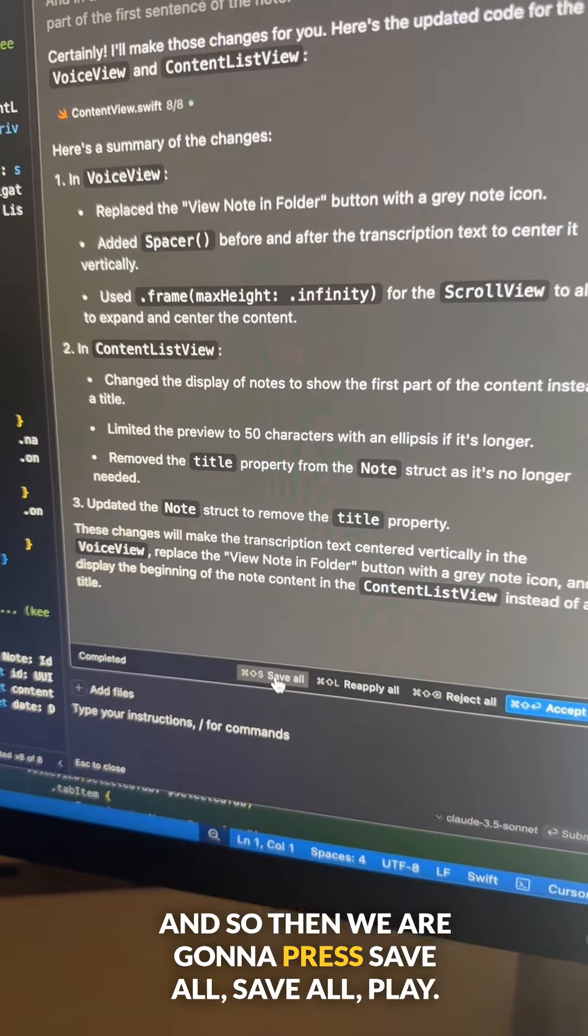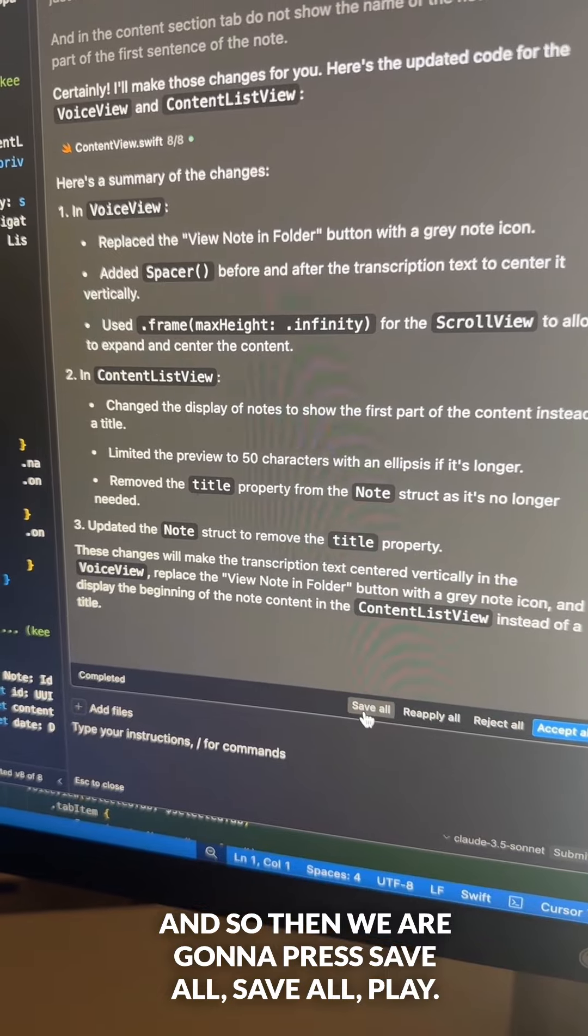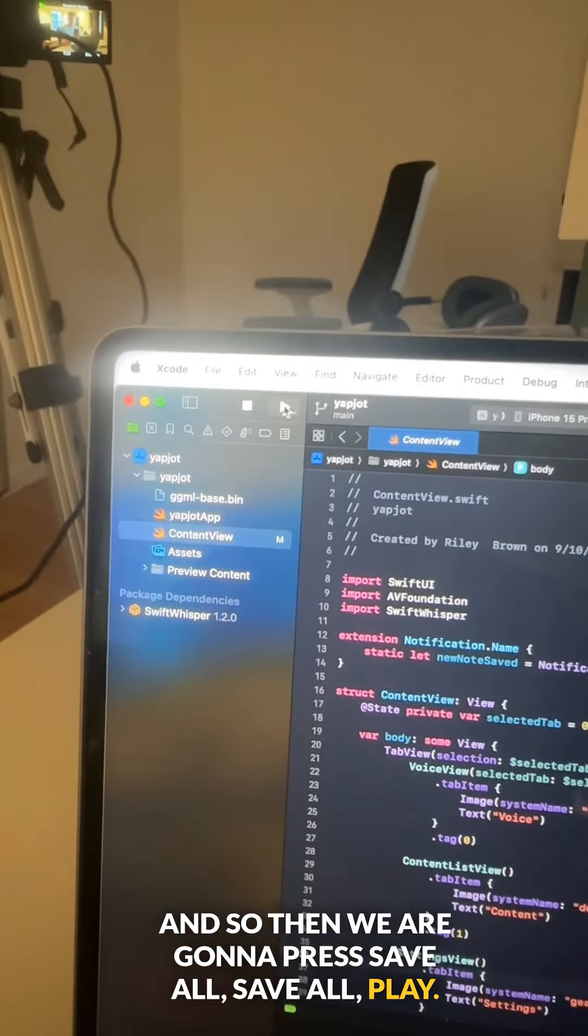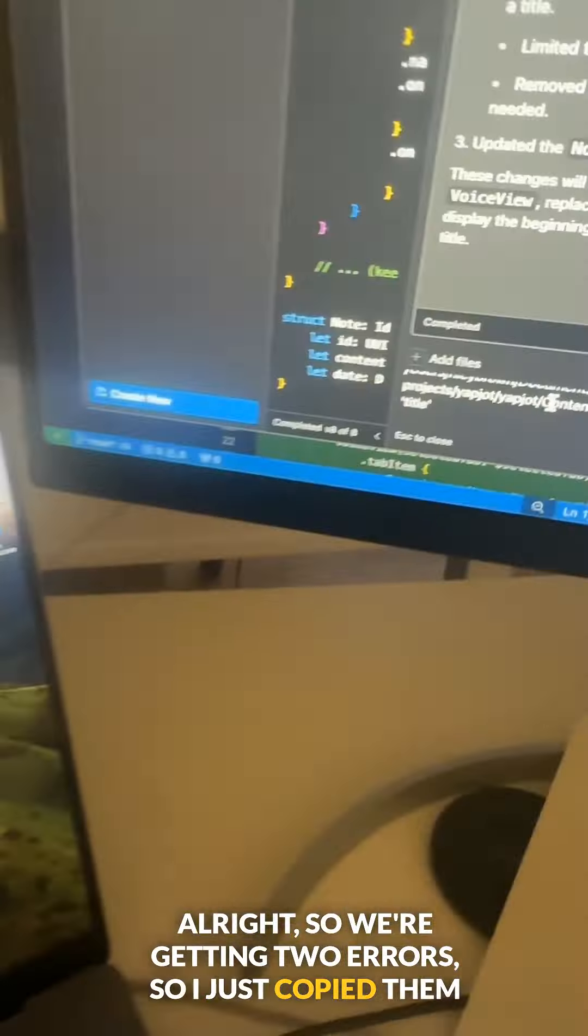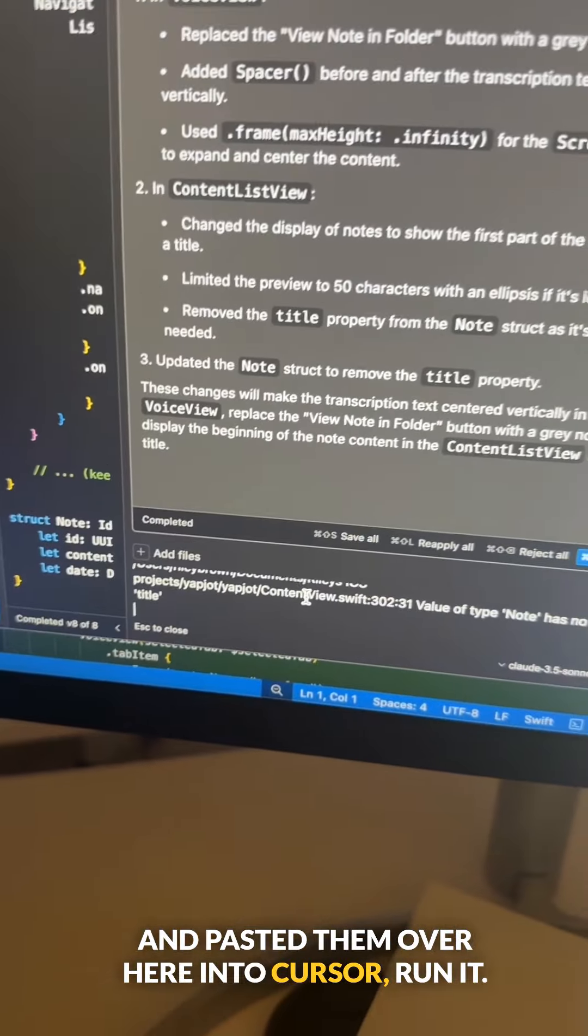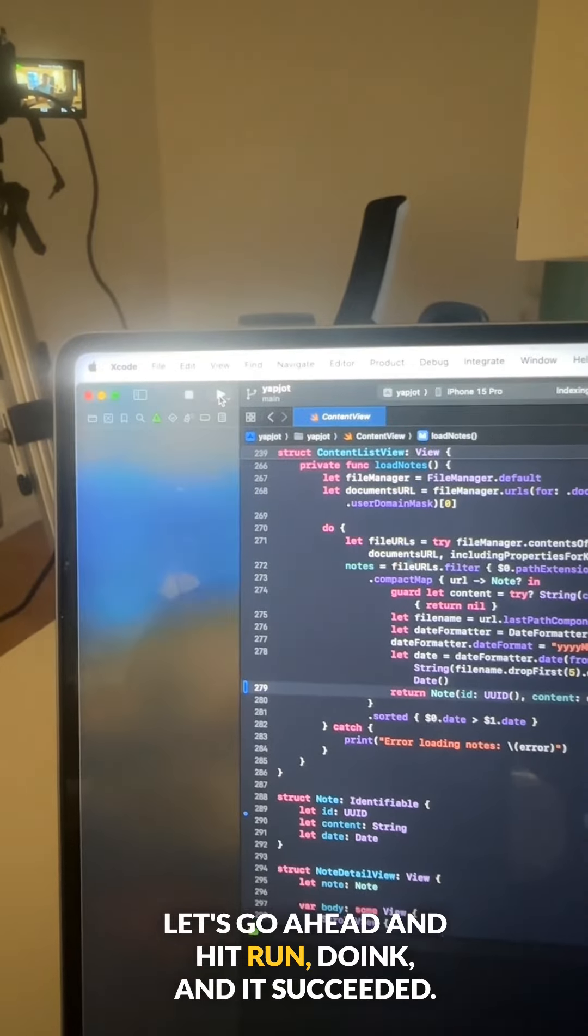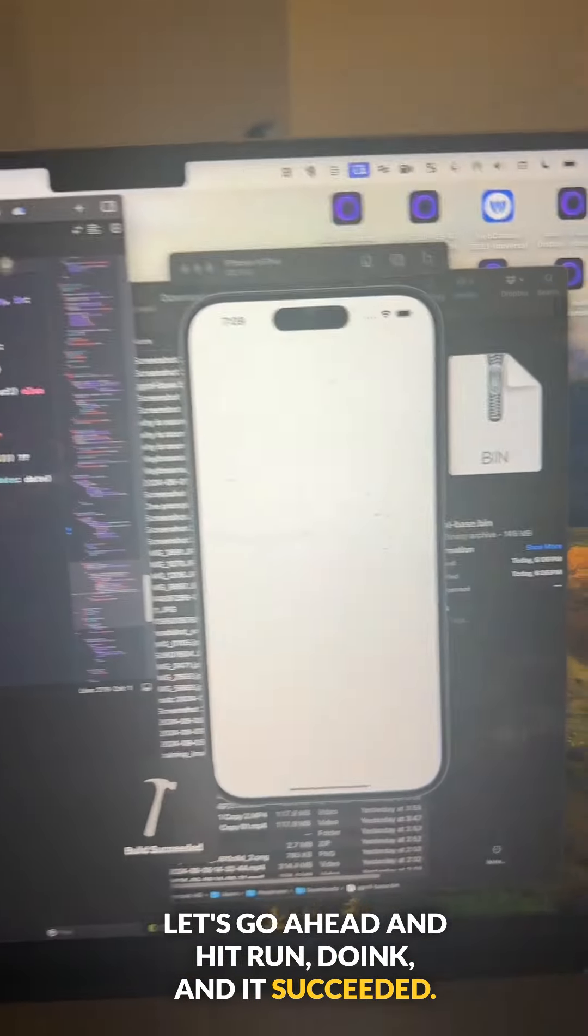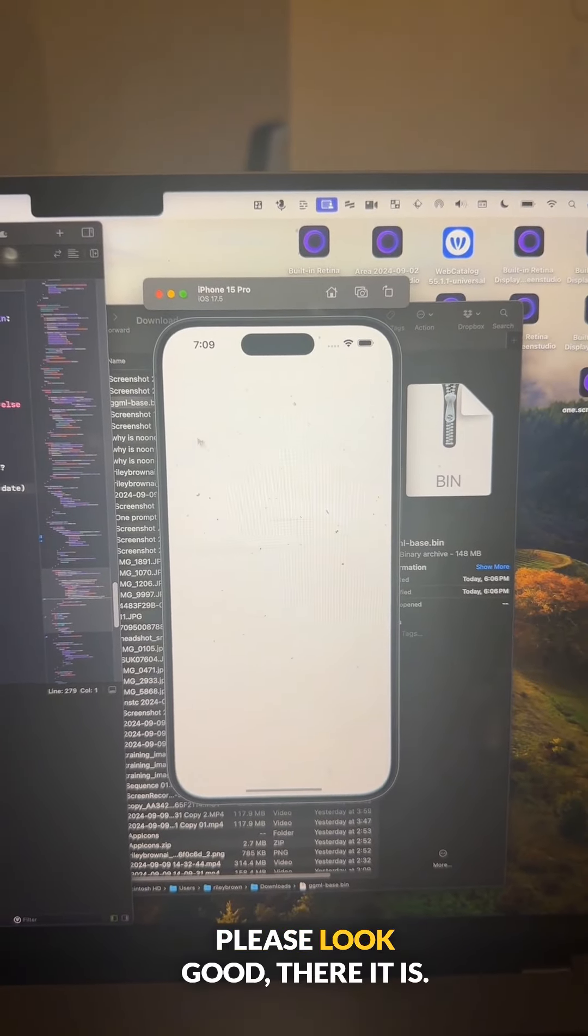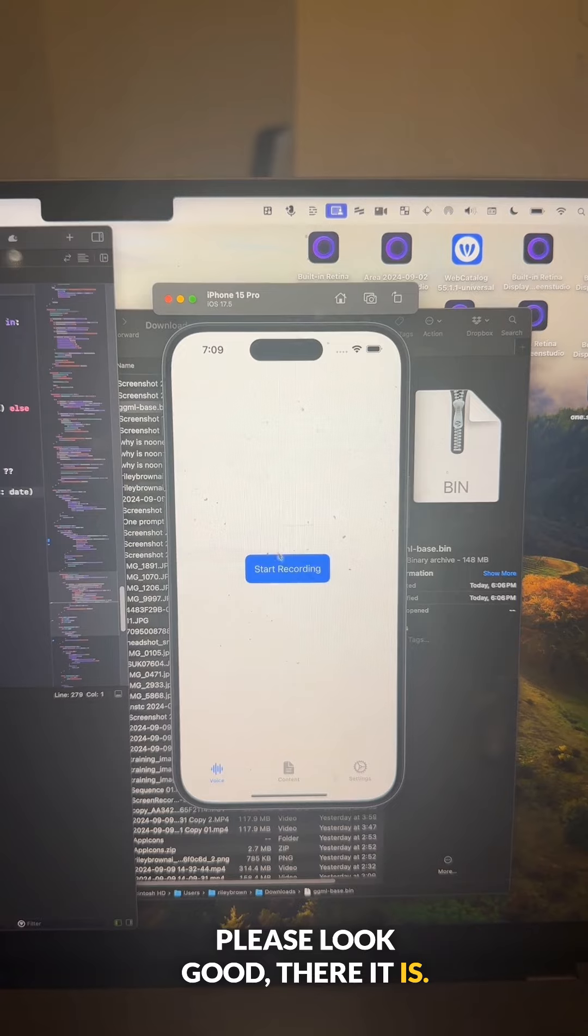And so then we are going to press save all, save all, play. All right, so we're getting two errors. So we just copied them and pasted them over here into Cursor, run it. Let's go ahead and hit run. And it succeeded. Please look good. There it is.